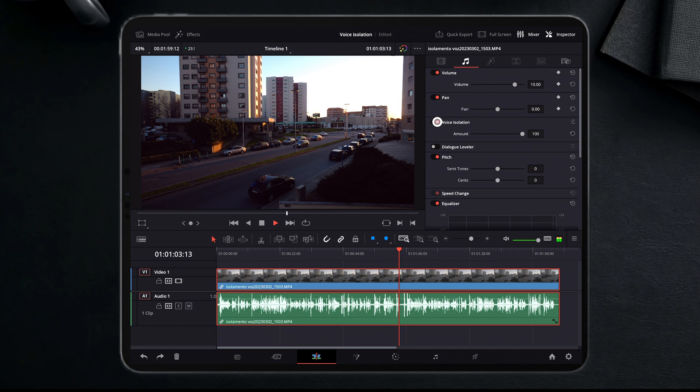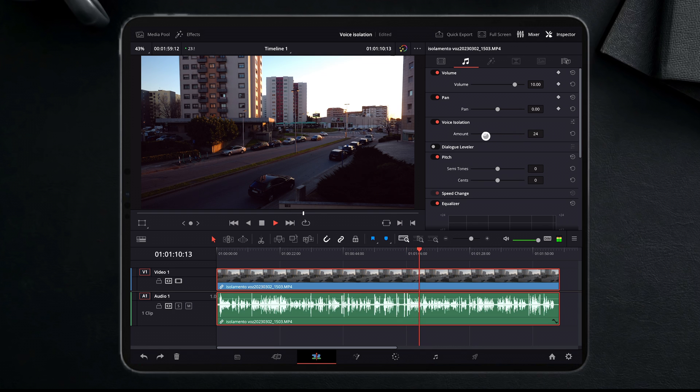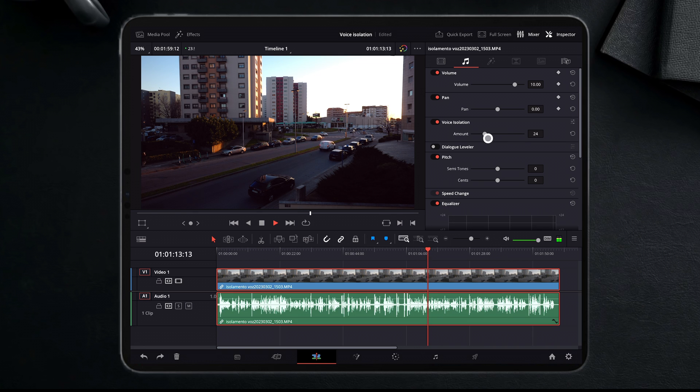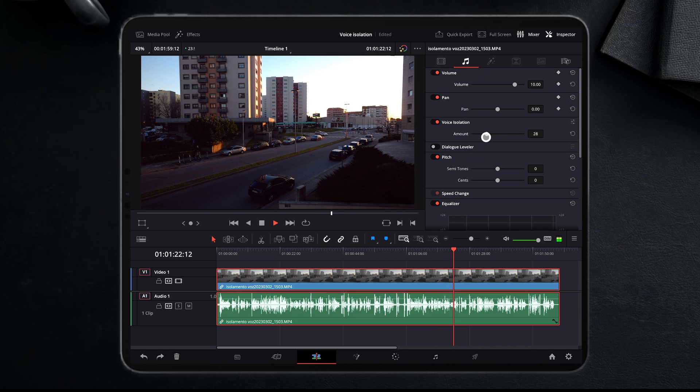Toggle it on and now just scrub around the percentage, the amount of voice isolation that you want. 100% I find this too unnatural. I always leave it around 18% or 22%, depending on the amount of sound noise that is around my voice.